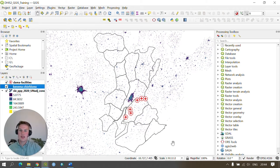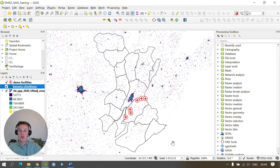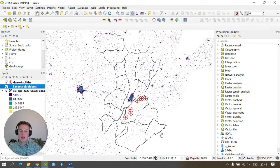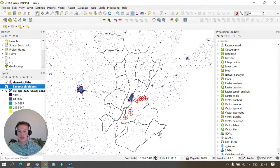We first need to make sure our data is in the correct projection for analyzing data using buffer zones. To do this we need to project the data for Sierra Leone to UTM zone 29 north.